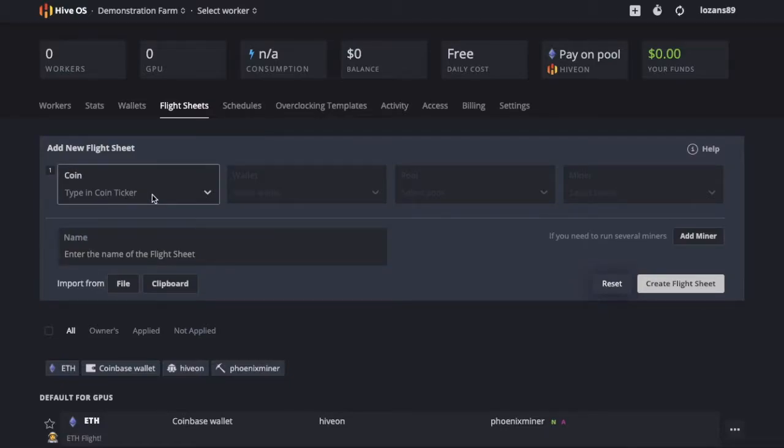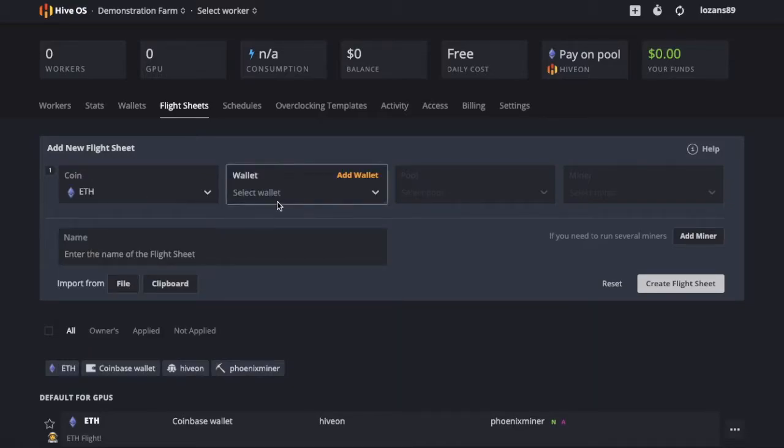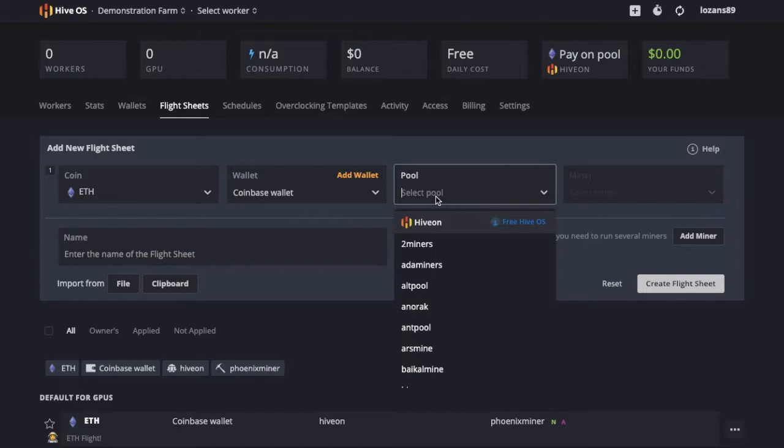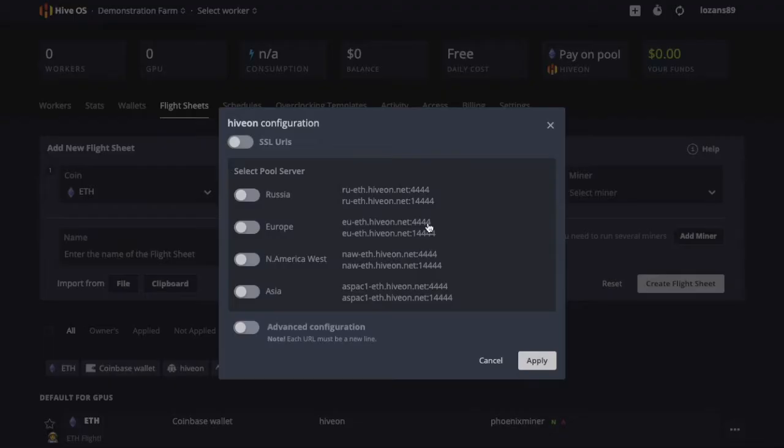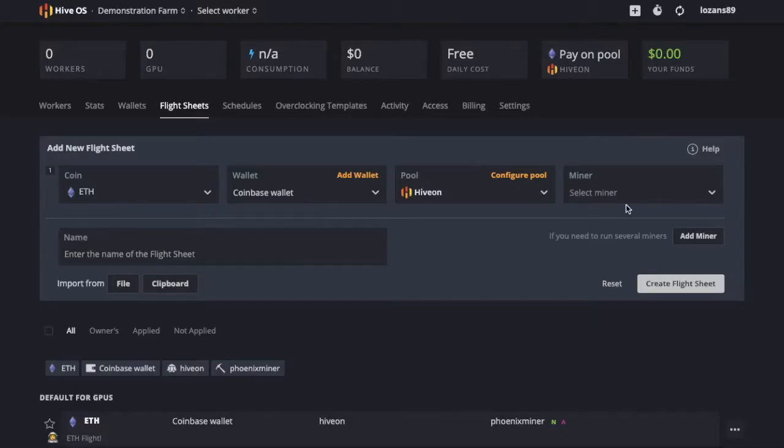So you have your flight sheet page, you're going to add a new flight sheet and you're going to be mining with both your GPU and your CPU. If you're mining on Hive, then mining Ethereum or Ethereum Classic makes it, with one miner at least, free to you.